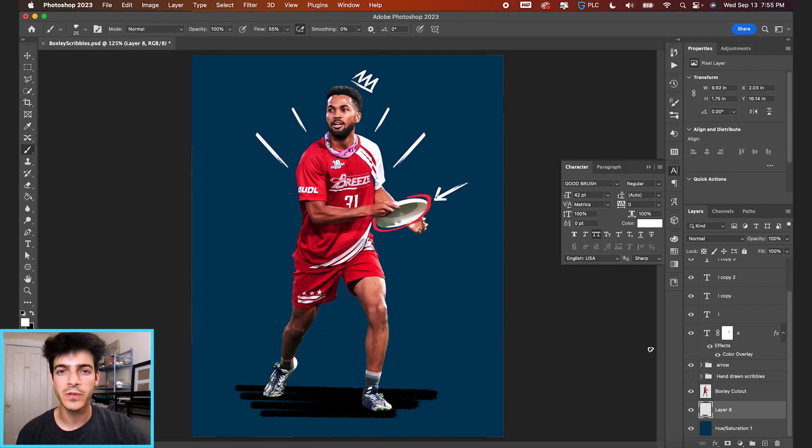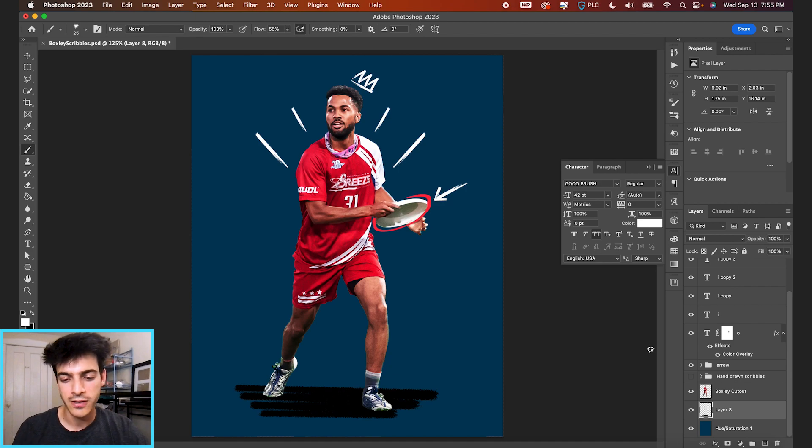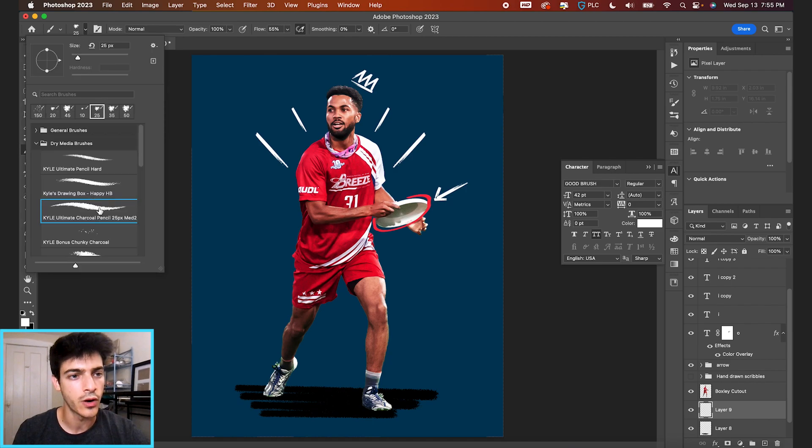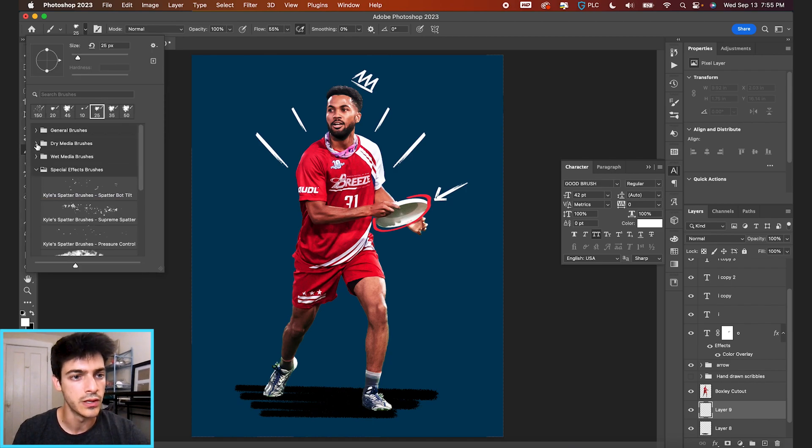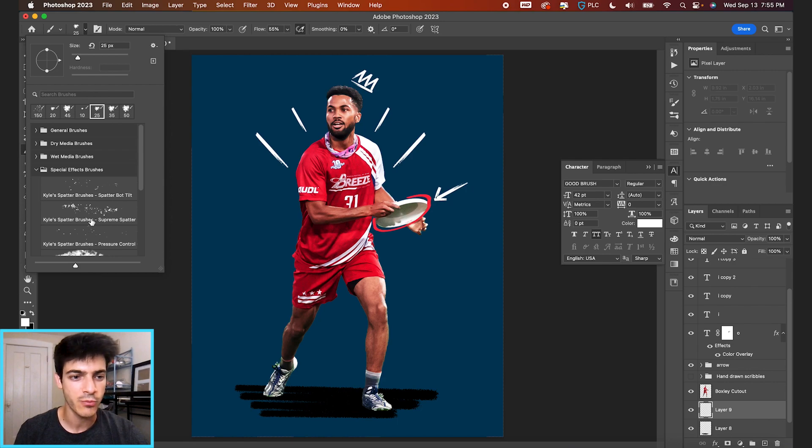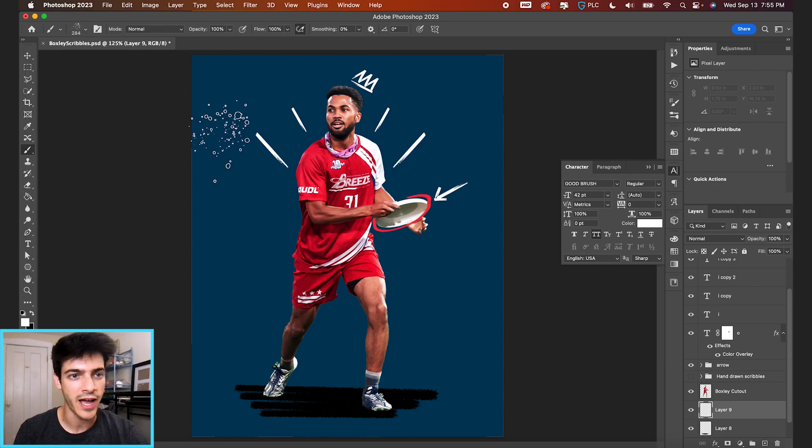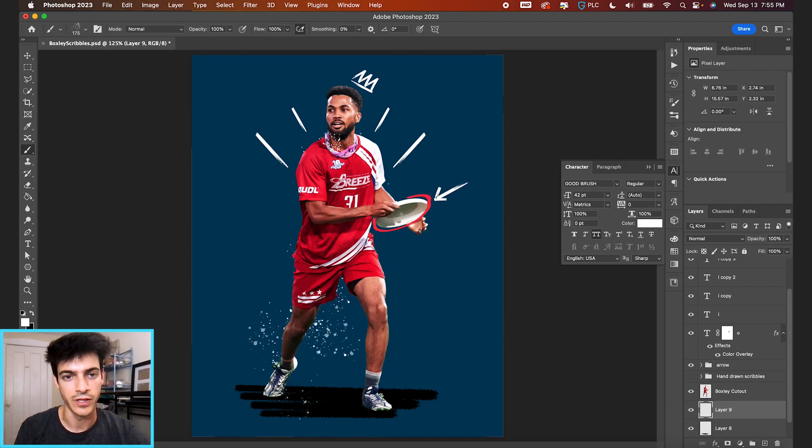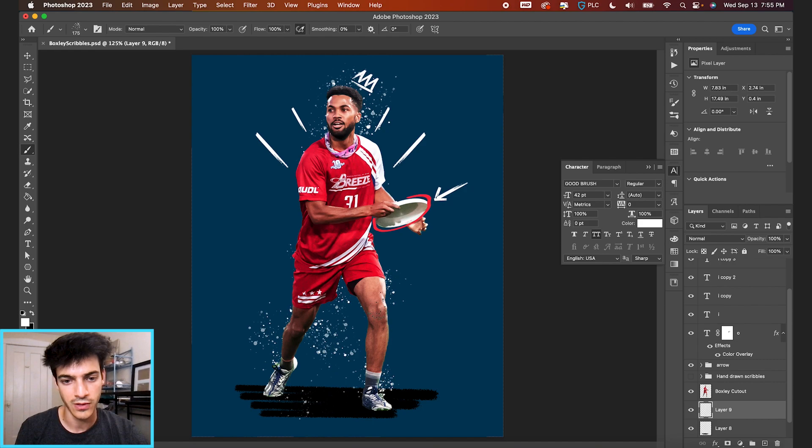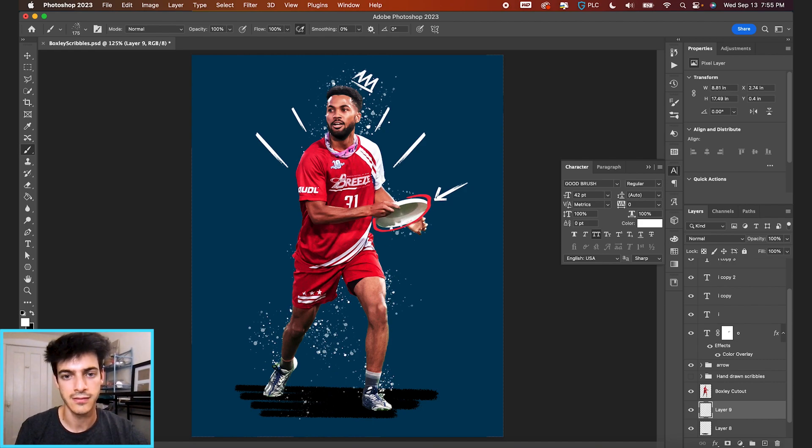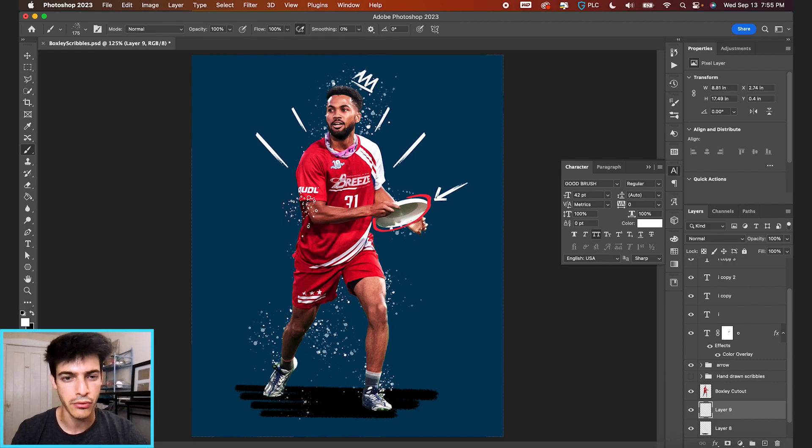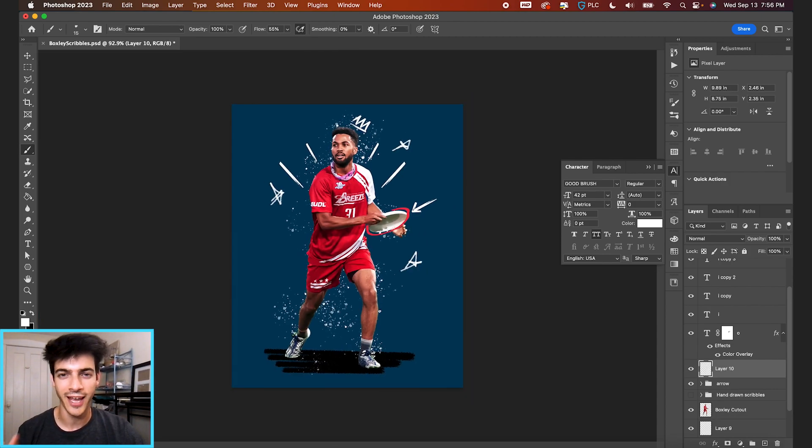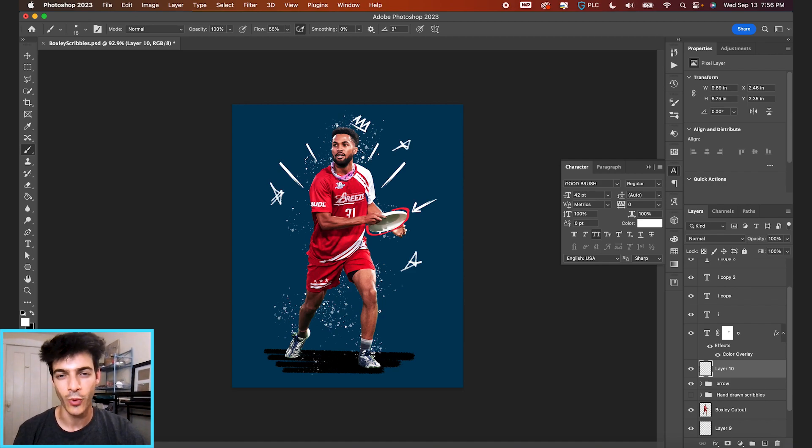One other brush that might be useful to you in Photoshop is these spatter brushes. We make a new layer underneath our cutout. Then go up to special effect brushes, Kyle spatter brushes, Supreme spatter. You can play with this. It's not really a doodle or scribble effect, but it does kind of give you this like paint brush, like it was just thrown at a wall behind your cutout. Any combination, hand drawing and fonts, both work equally well.